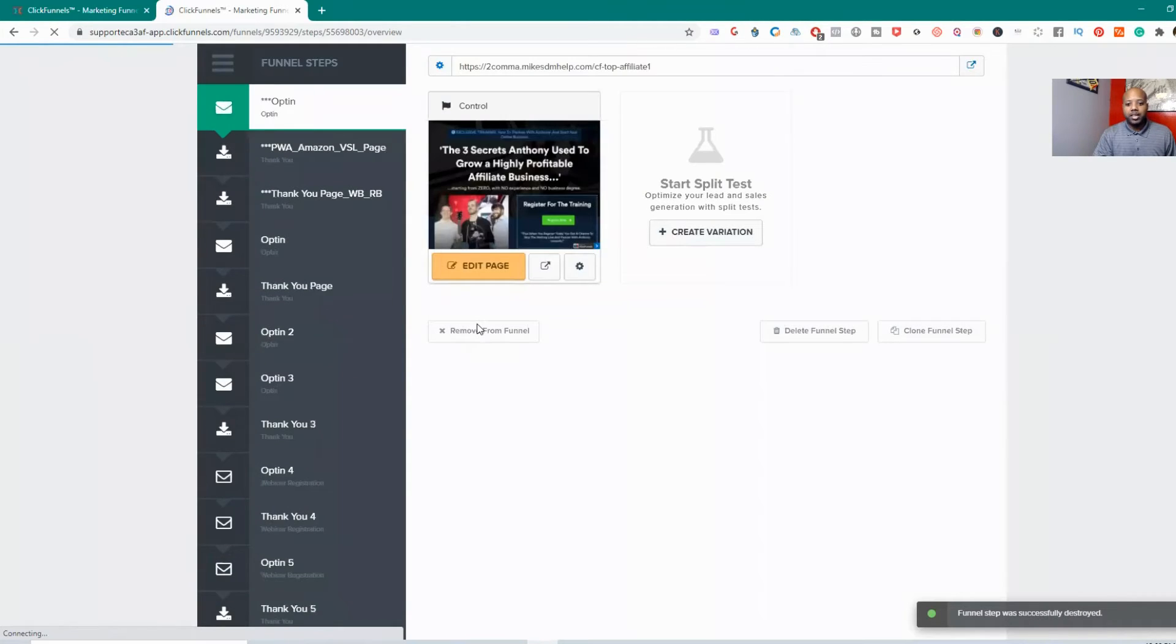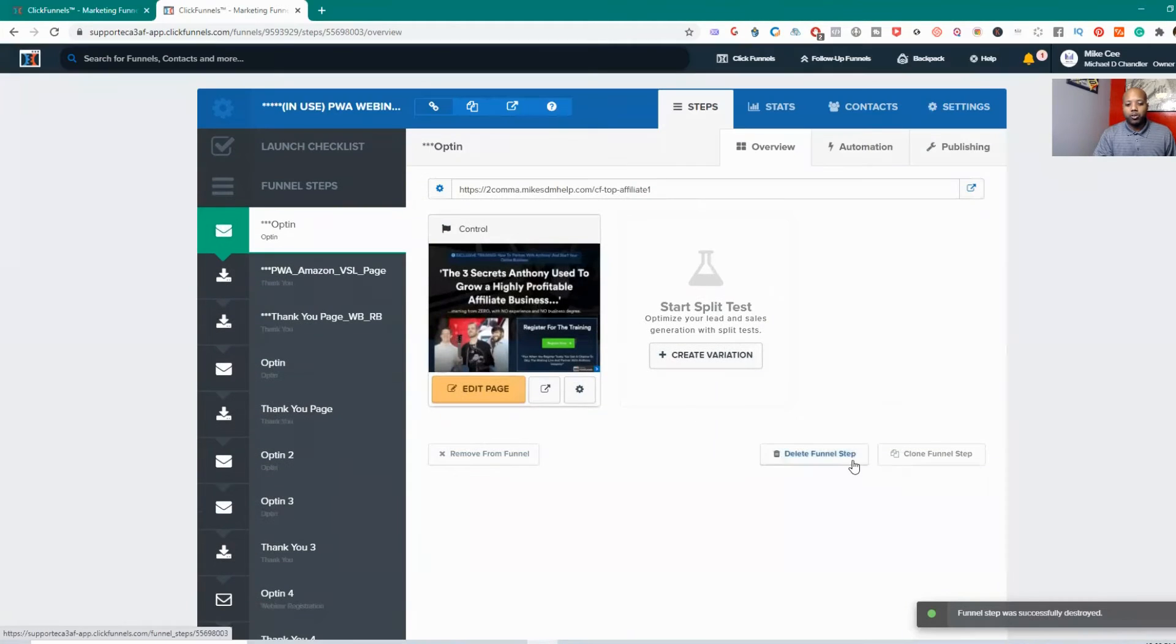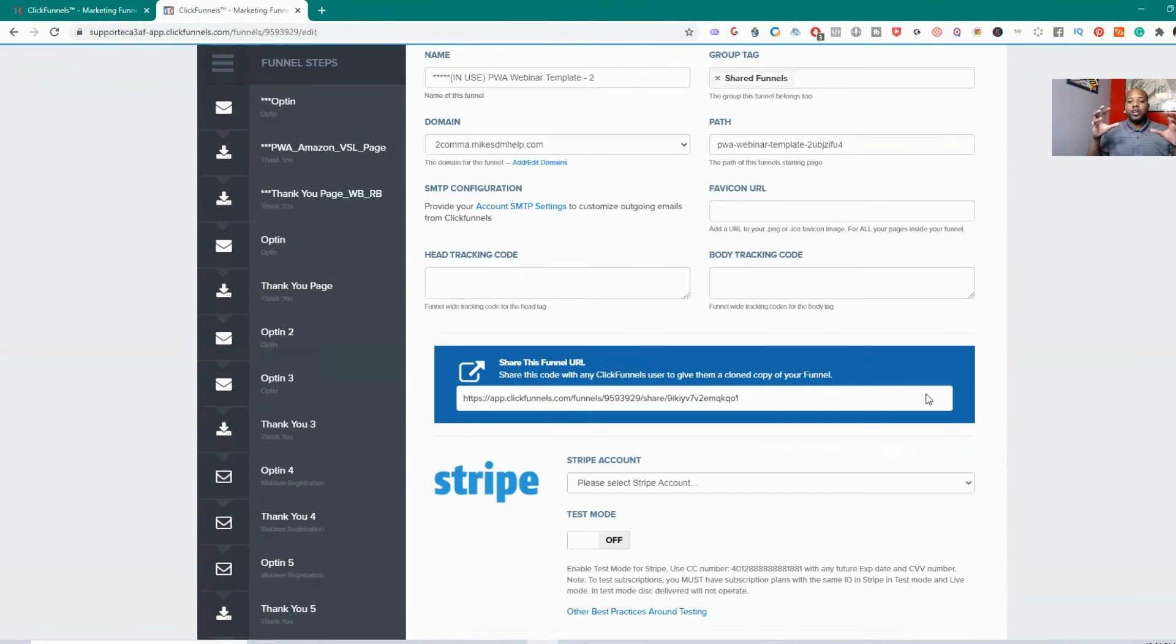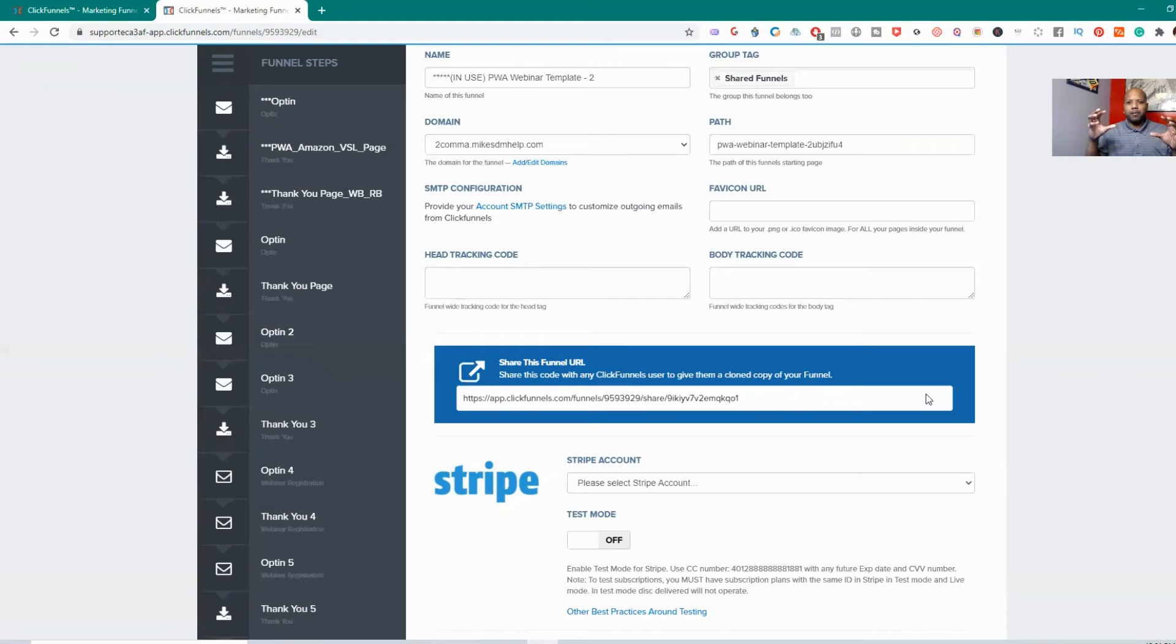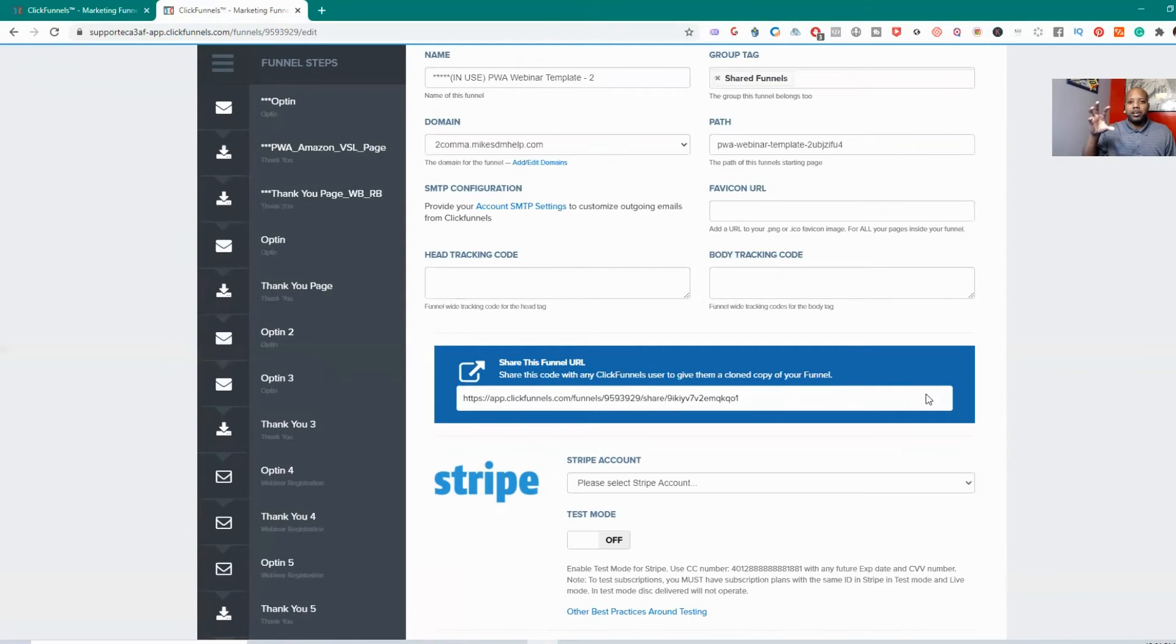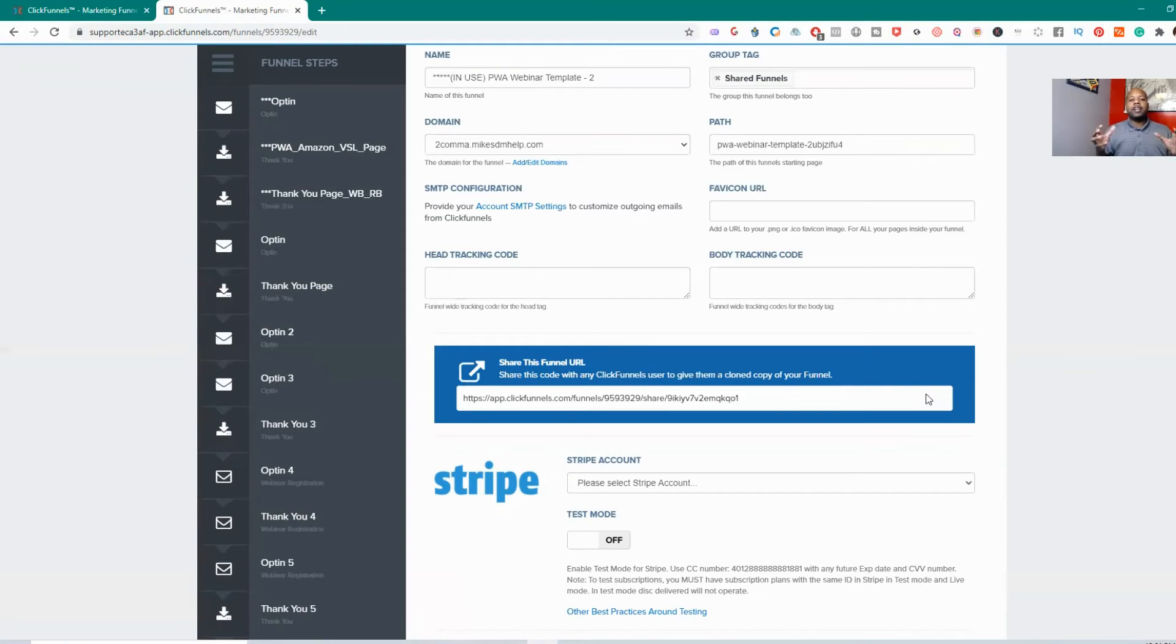But in order to delete the whole funnel, you have to go up here and you have to settings. And with ClickFunnels, you really cannot delete a funnel—I'm assuming it's pretty much the same principles as the webinar software that I use—in that you can't delete a funnel because it has analytics attached to them. You can't delete a funnel because it has analytics attached to them, it has data attached to them.